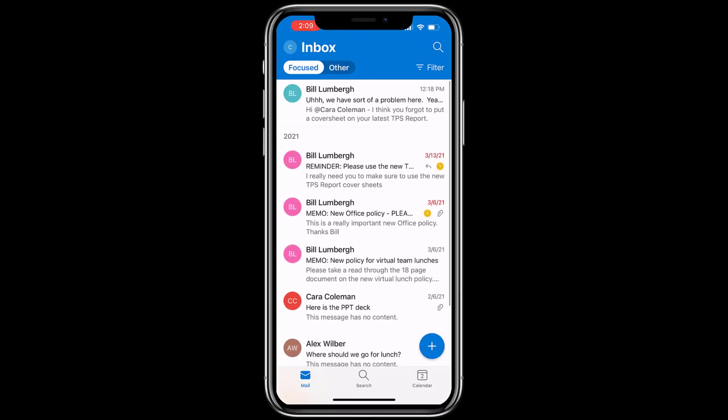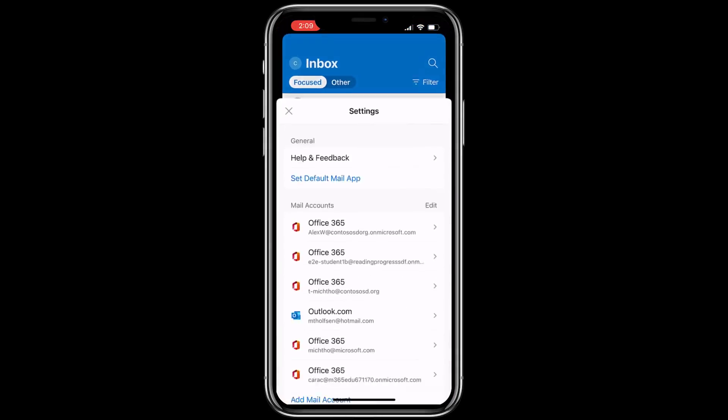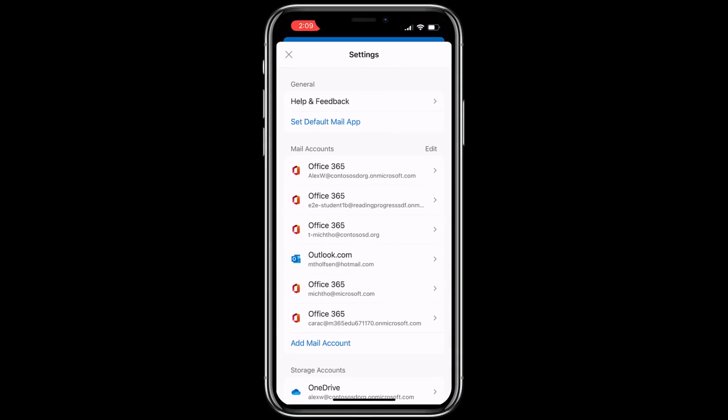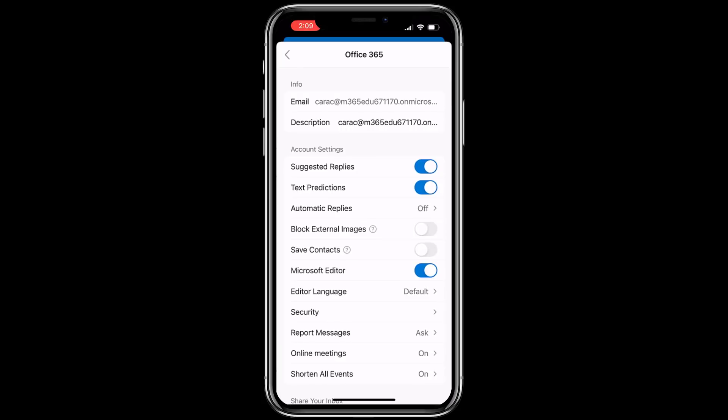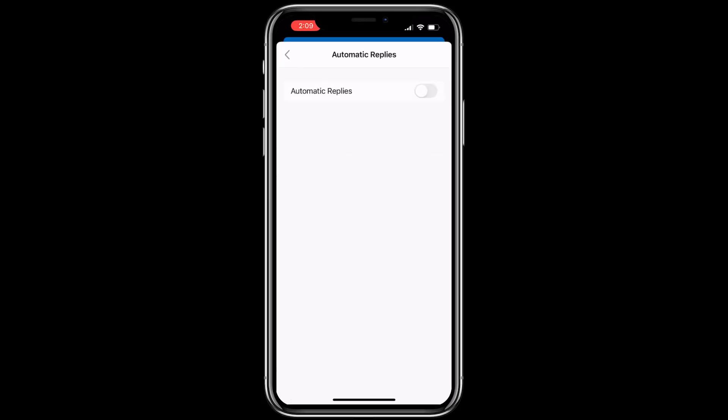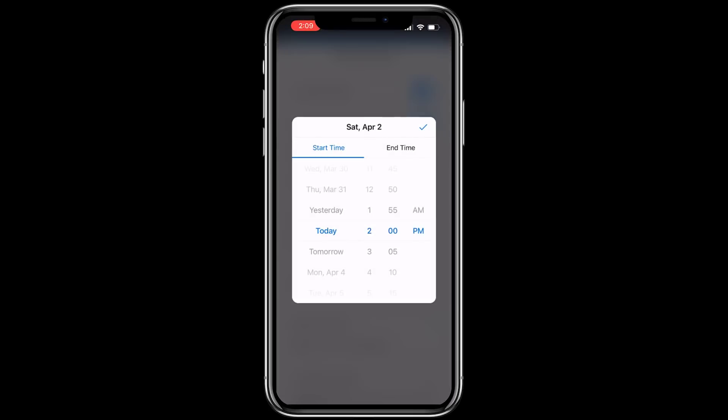So I'm going to go here and I'm going to open up my settings, so tap in the upper left on C, tap settings in the lower left, choose your account, Kara C for me. Now we're going to tap on automatic replies and then flip that to on. Now I'm going to say reply during a time period. Turn that switch on and I'm going to start replying for out of office. We'll choose a time.